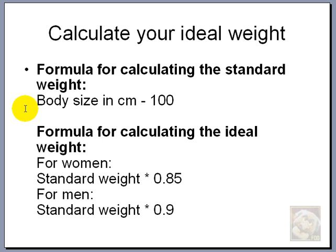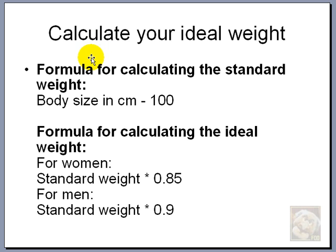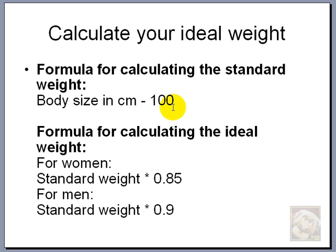It would be interesting to me to know my ideal weight. I know that a lot of people would. My physician once told me that if I measure myself up in centimeters and take a hundred out of that, I would have my standard weight.